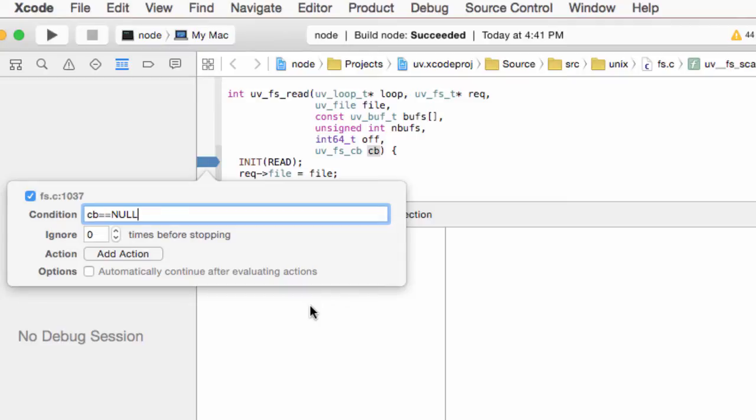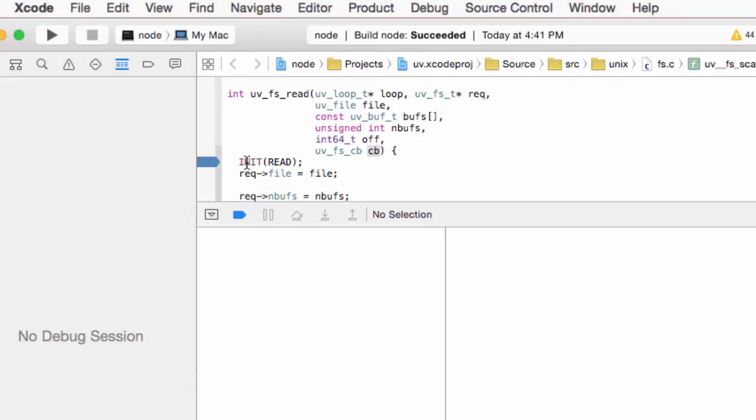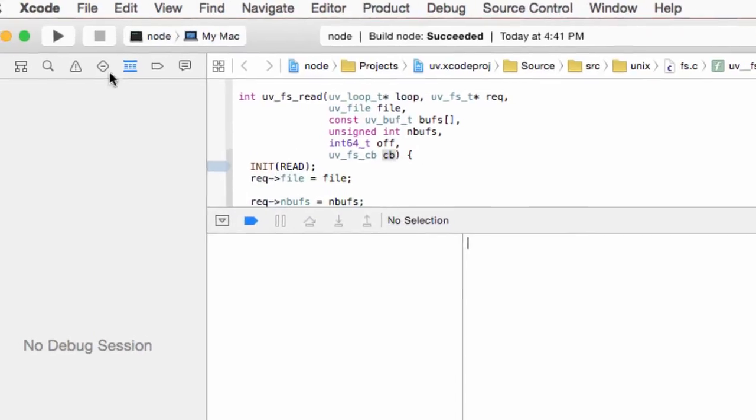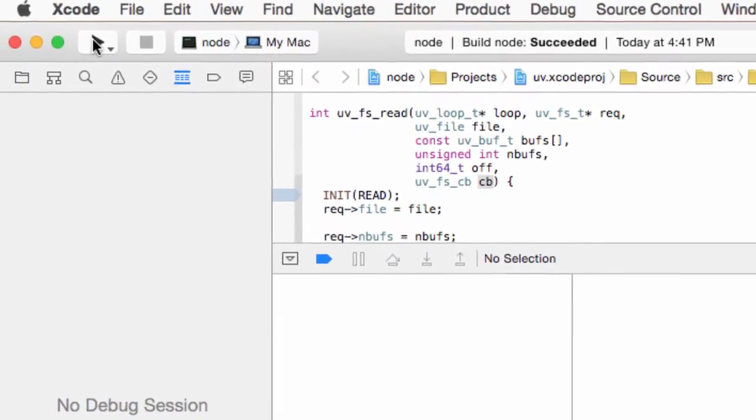All the other times the breakpoint will not hit. Additionally, we want to avoid hitting our breakpoint while the server is starting up. So we will disable it for now and run our process.